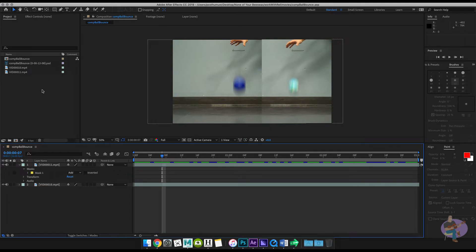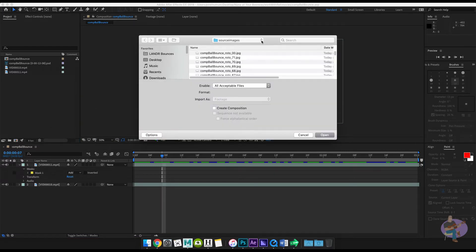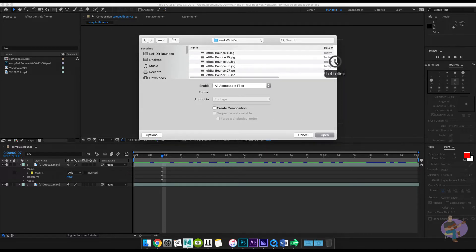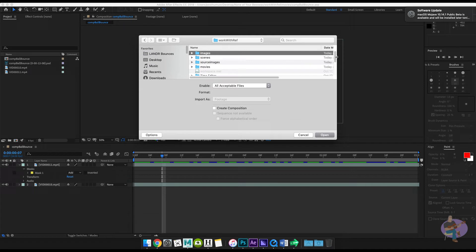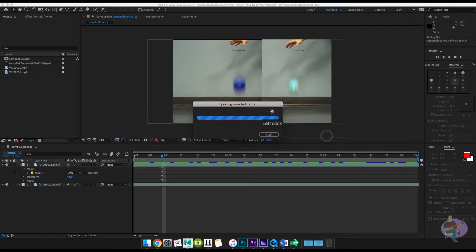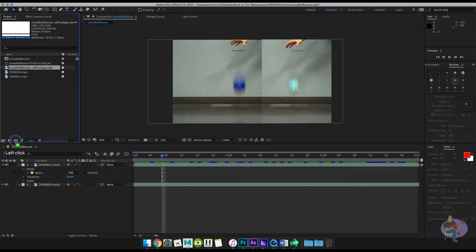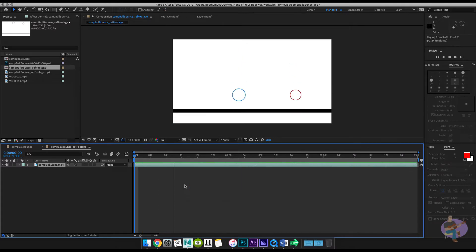I have my reference footage there, and then I created my rotoscope. Let me show you really quick how to load a file into After Effects. If I go to images here — actually I put it in movies, my apologies — here's my reference footage. I'll load that in and show you what it looks like. If I just play that back, you can even hear the sound for it.